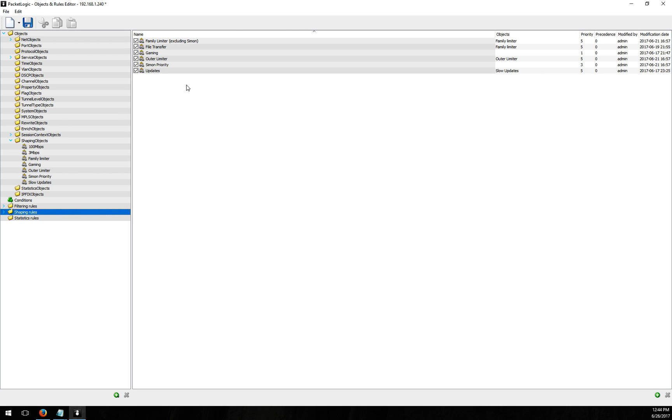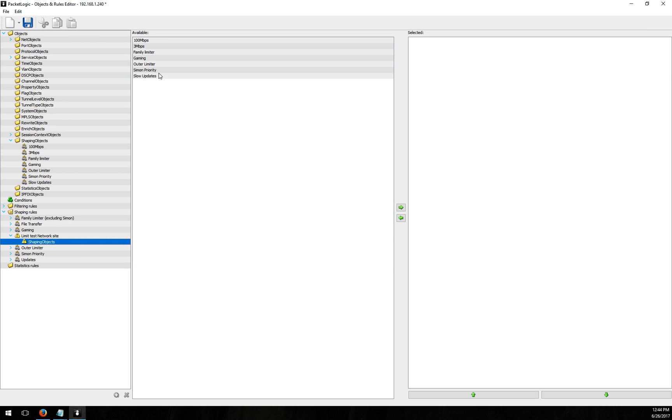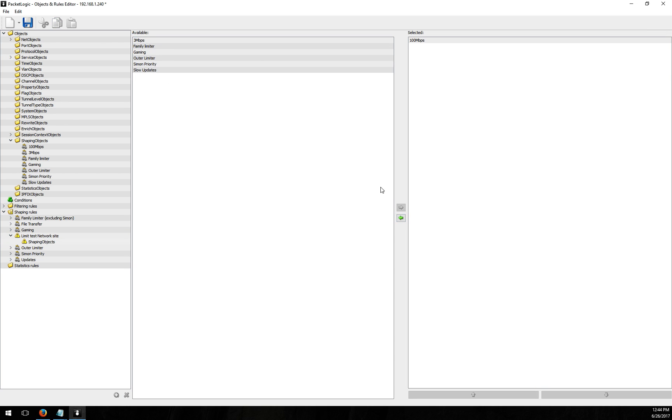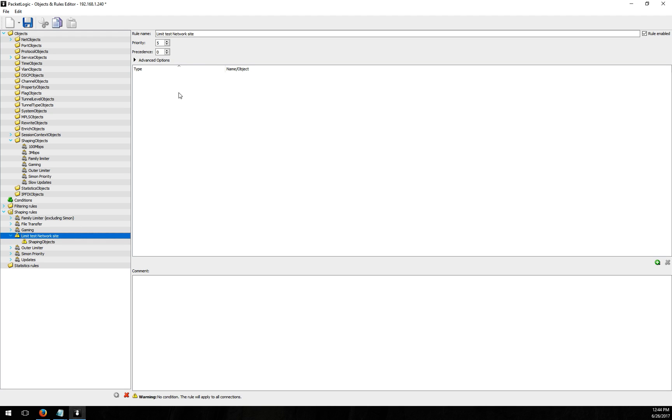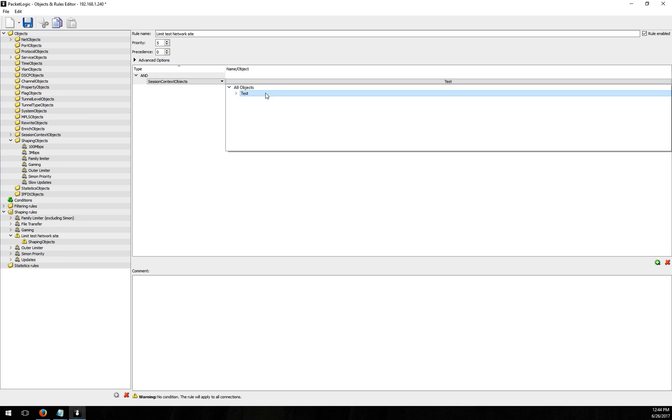And then I'm going to shaping rules and I'm going to put in a rule here and I'm going to say limit test network site. In my rule I'm going to add my 100 megs shaping object.